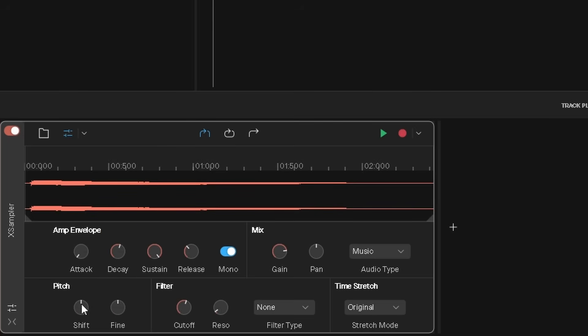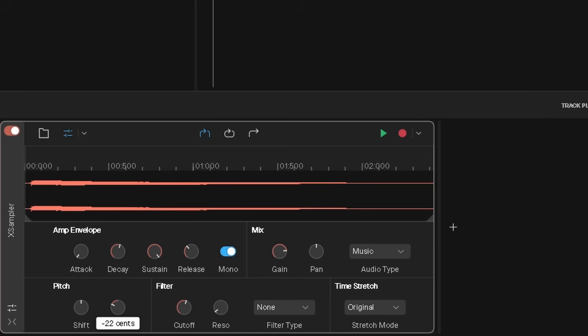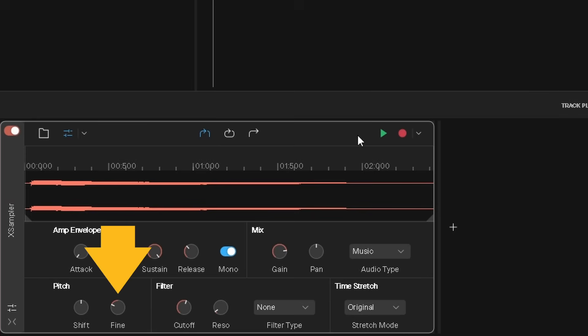Fine tune adjusts the pitch of the sample in semitones. Press on the fine tune knob and drag up to detune the sample pitch higher, or drag down to detune the sample pitch lower — all the way up or all the way down to detune by half a semitone.